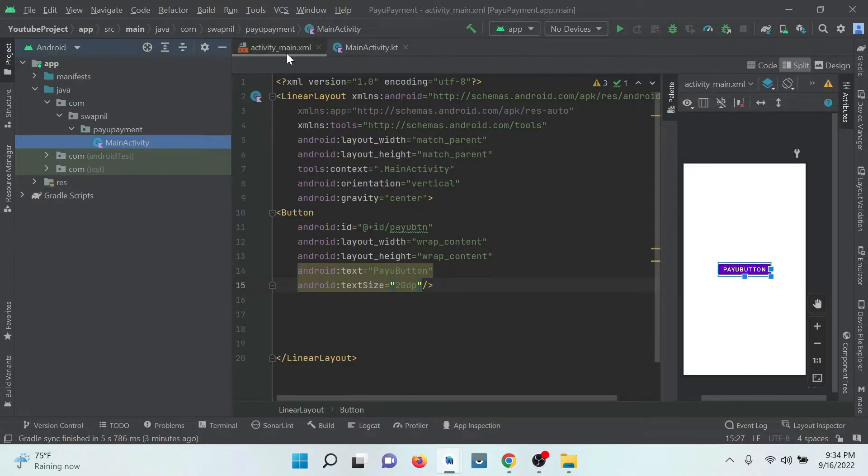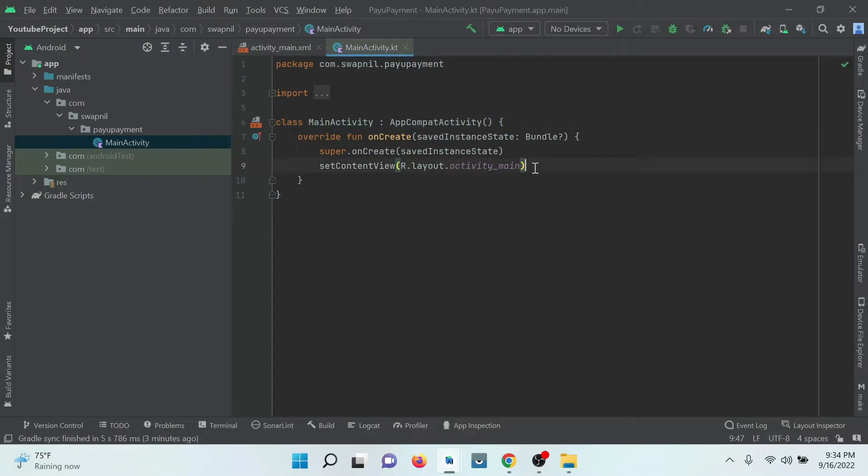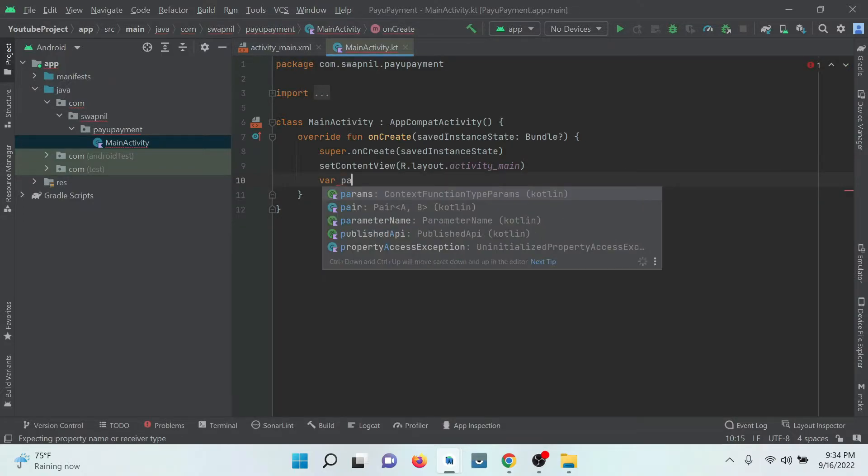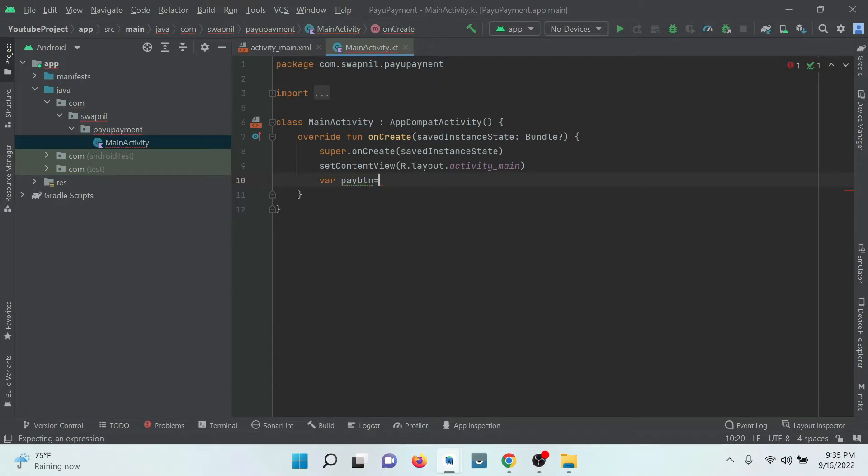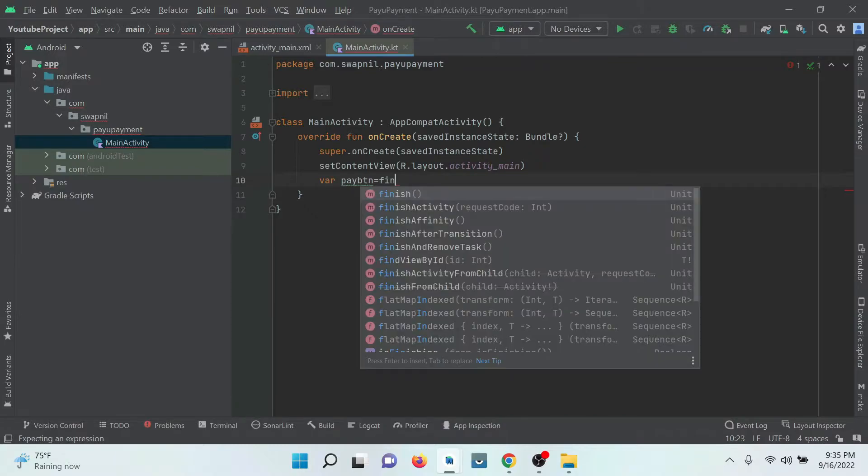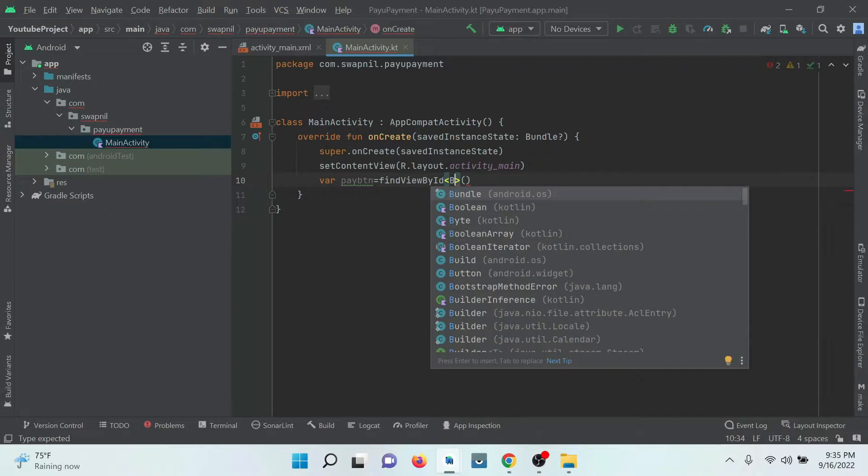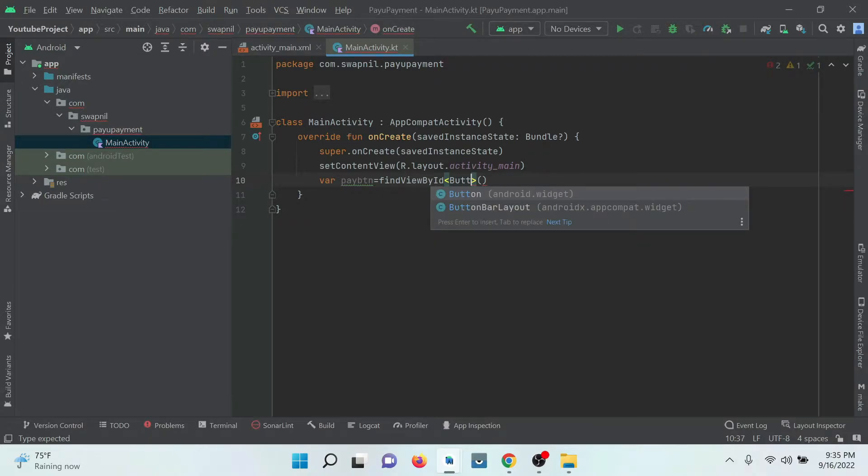Now go to our main file which is MainActivity. Here we need to register our button, just giving that by the name PayU button with the help of findViewById. We need to typecast this button.